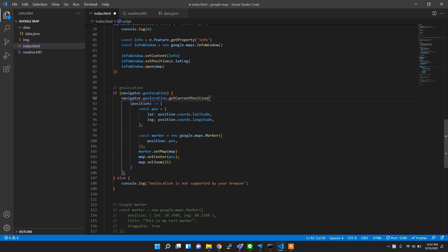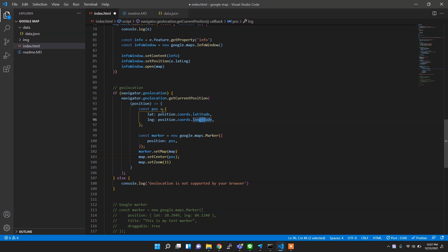This getCurrentPosition will provide you the current position of your device, and from that you can extract the latitude and longitude information. Then store it inside the object called pos, right, position. Then you can add the marker to the exact position.